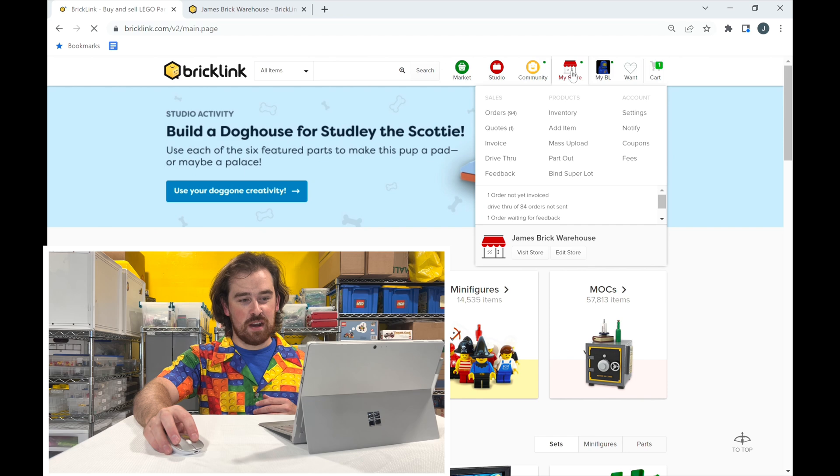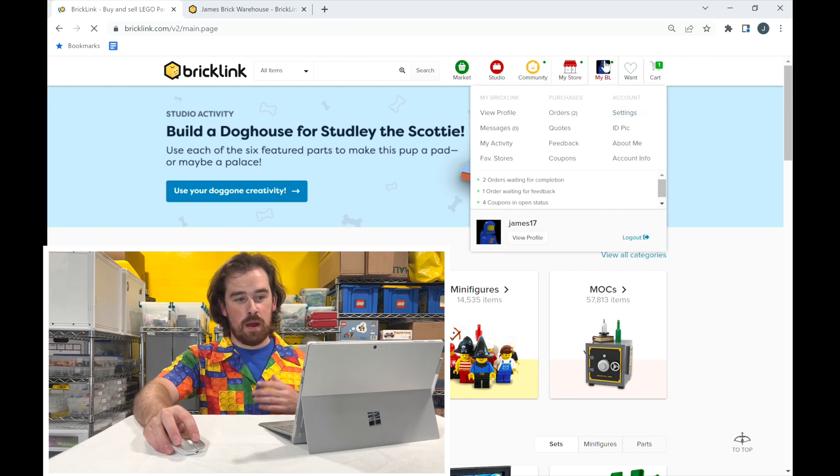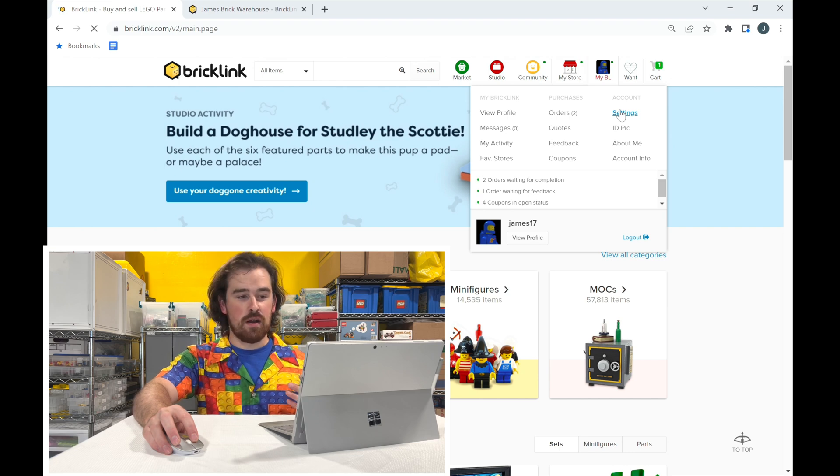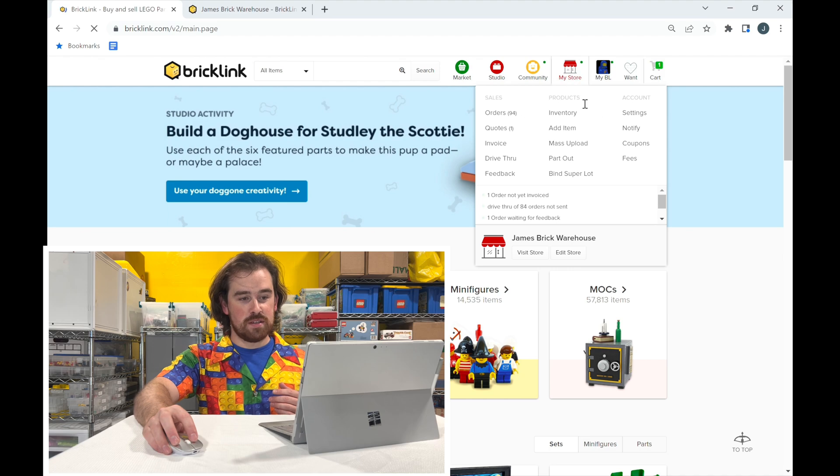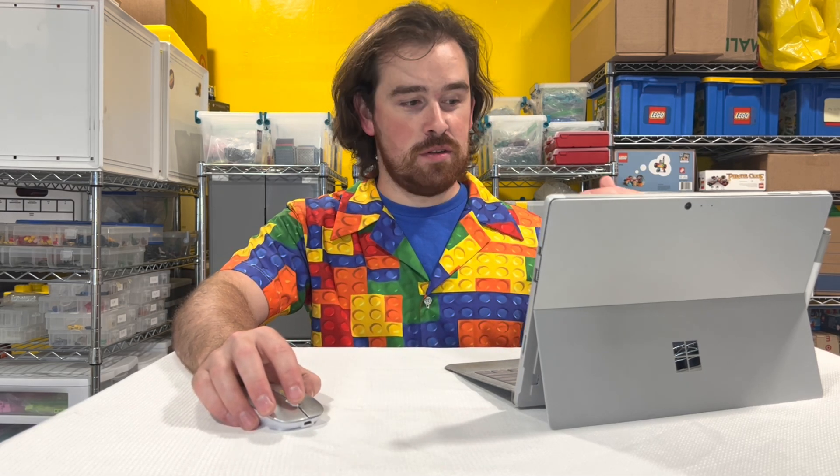Please subscribe and like the video if it helps you. Go ahead and log into BrickLink — today I'm going to talk about your store settings. There are also your account settings that we'll discuss in another video. If you hover up here to 'My Store,' there'll be a Settings option right here. I've already discussed some of these features in earlier videos — I'll leave the links below.